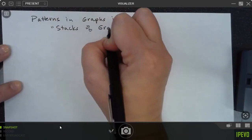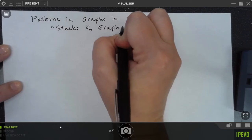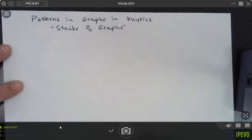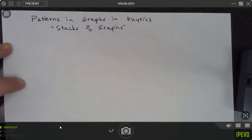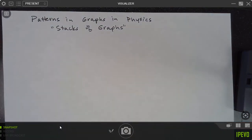What we're going to do here is look at stacks of graphs, because you guys are going to have an assignment coming up where you're going to need to make stacks of graphs. So thinking about this a little bit ahead of time might help you. I'm just going to get some different fonts here.